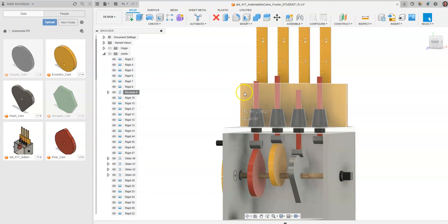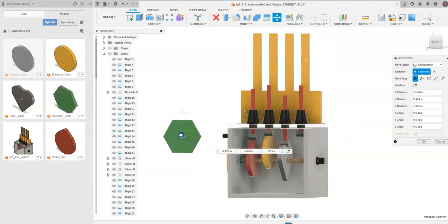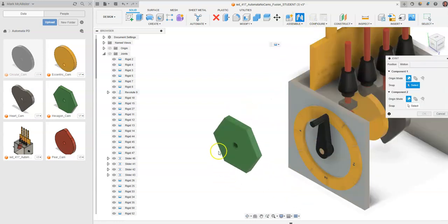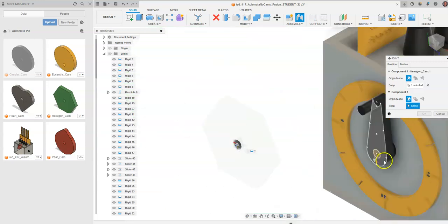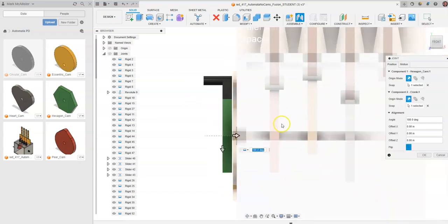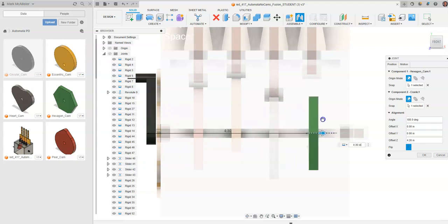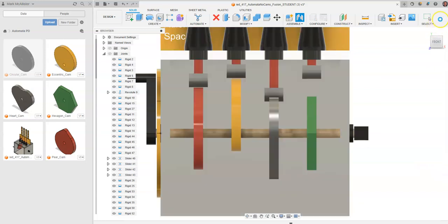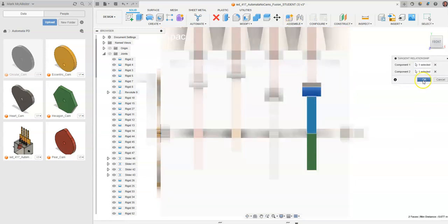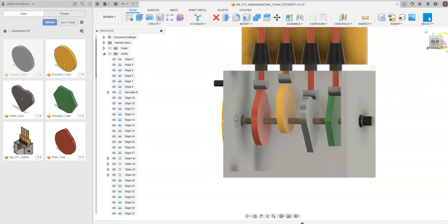Hit Escape twice, then drag and drop the hexagon cam out. Rotate it to about 90 degrees and click OK. Go back to Joint — find the center point by clicking the black circle on the cam and again on the crankshaft. Go to front view, drag the hexagon cam over, and set the offset to 4.25 to align it underneath the fourth follower. Click OK. Go to Assemble, Tangent Relationship — these objects will touch. Tangency means contact at one point only, without passing through. Click OK.